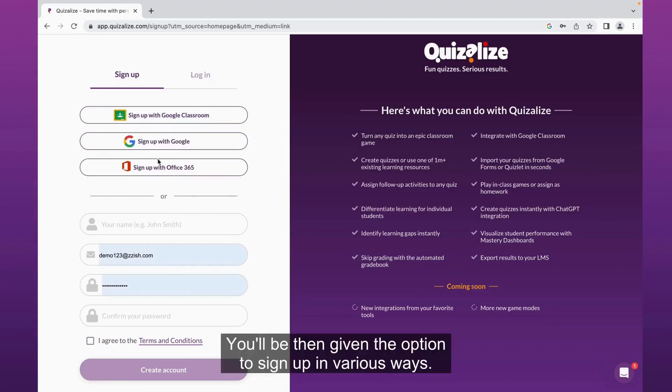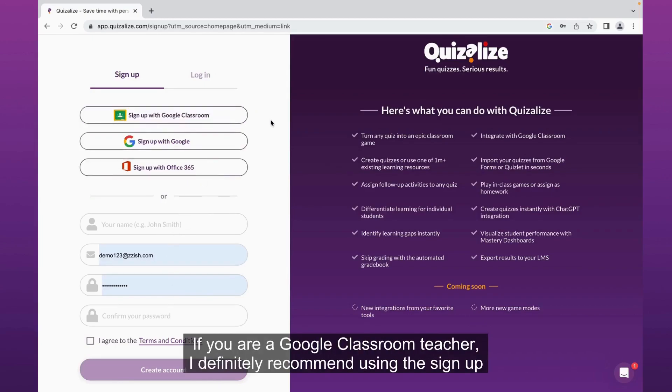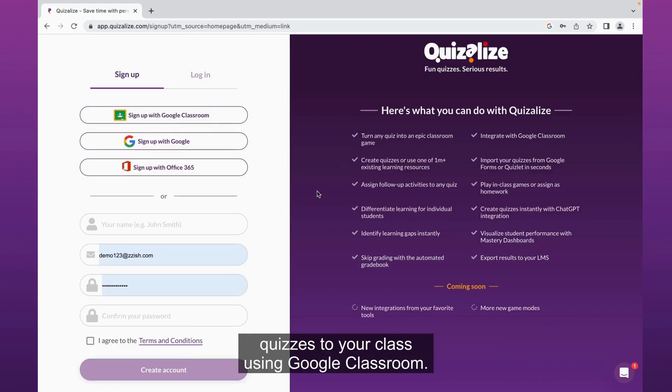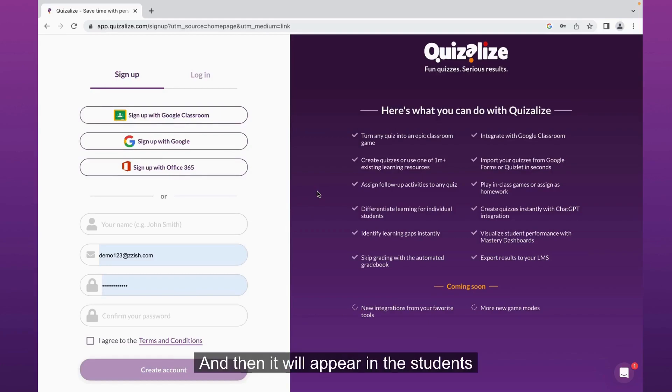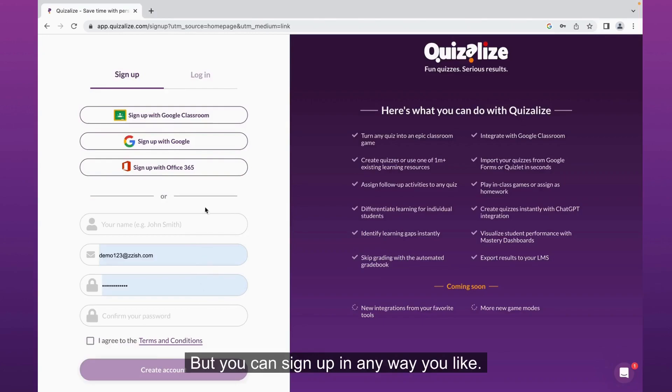Now you'll be given the option to sign up in various ways. You can sign up with just your email and the password if you want to. If you are a Google Classroom teacher, I definitely recommend using the sign up with Google Classroom because then you'll be able to assign quizzes to your class using Google Classroom, and it will appear in the students' Google Classroom feed and their quiz results will go back into your gradebook.